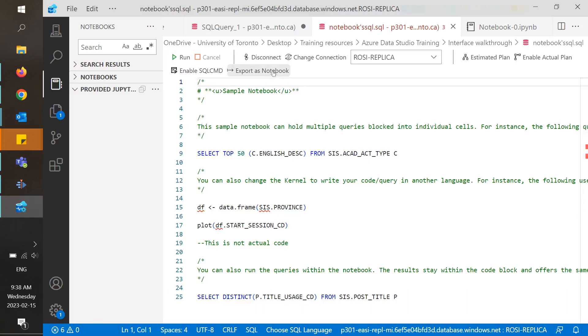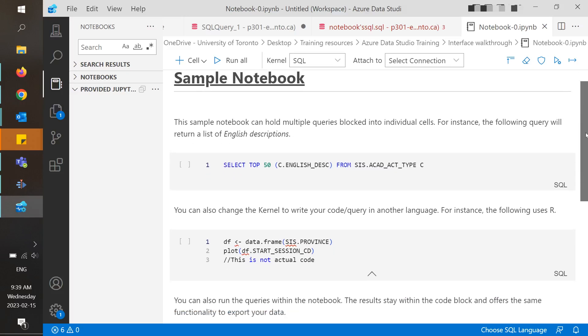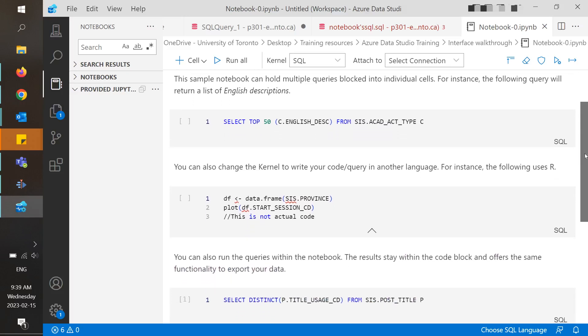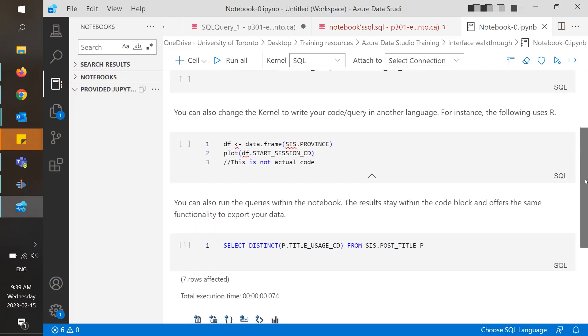For instance, this SQL file looks really busy and is hard to read, but by exporting it to a notebook, you will see that it's easier to read and run the queries. You will also notice the option to change the kernel at the top, which allows you to change the language you are coding in.